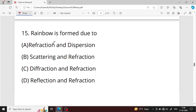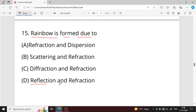Question number fifteen: rainbow is formed due to what? Rainbow is formed due to reflection and refraction of light. Option D is the right answer.